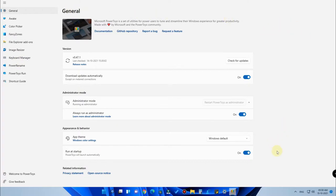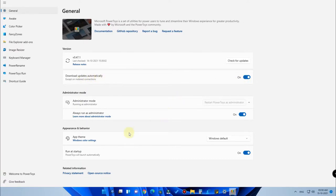Once you open PowerToys, you'll see this UI. First is the General option, where you can enable automatic updates and manage the Windows app theme. There are nine different features available in the PowerToys settings.